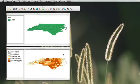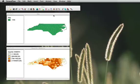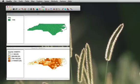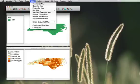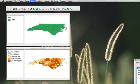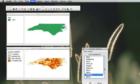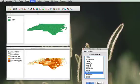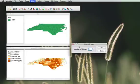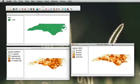So the same way we created our non-white births in 74 we will create now our sudden infant deaths for the same time period. To do this we will just go again to map, quantile map, and choose this time the variable SID 74, sudden infant death in 74. Number of classes we will keep the same and we will click OK.